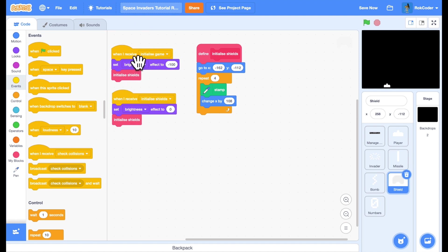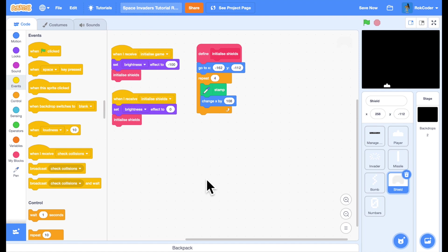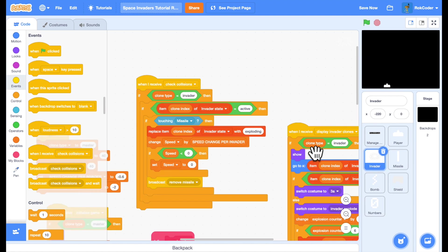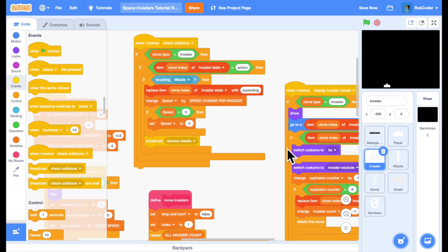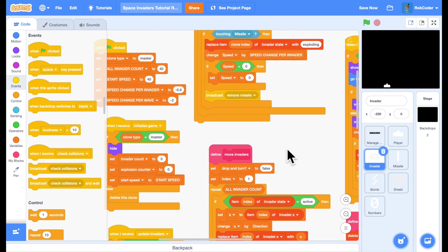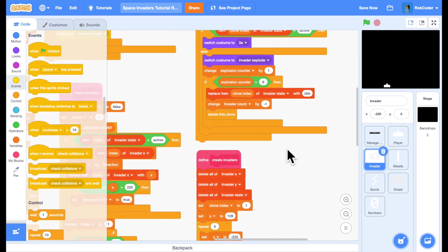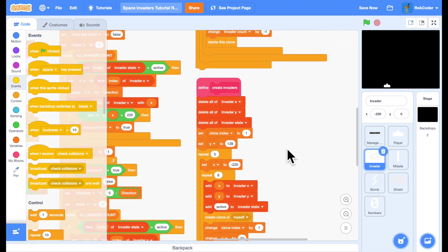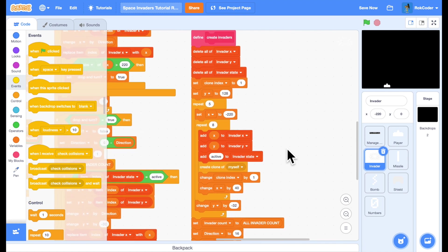Now we renew the shields every time there's a new wave of invaders. So every time you've destroyed every invader or at the beginning of the first wave, you've got brand new shields. So go into the invader sprite and we'll go to the create invaders block. So whenever we create a new wave of invaders,